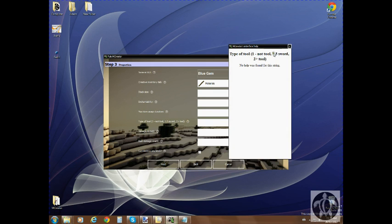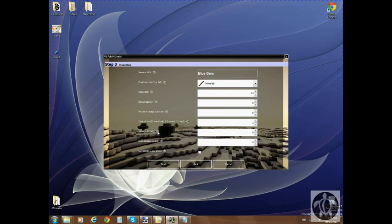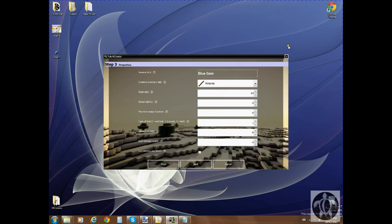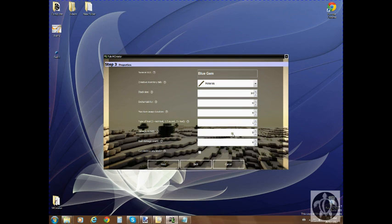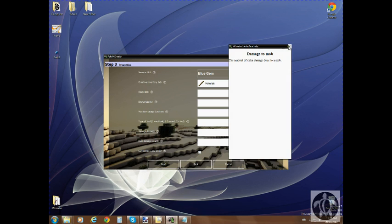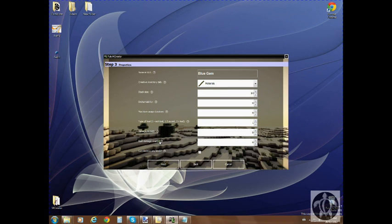Maximum usage — that's only if it's a tool. Damage to mob is basically the damage dealt to the mob. Item damage count is basically how much damage it takes, only if it has that. 'Can it destroy any block' — if you want it to destroy any block, you just check that.